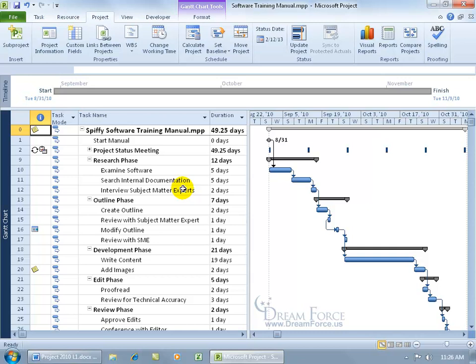The resource calendar will always take precedence over the project calendar because I may have a resource that says I'm not available until 6 o'clock after we close at 5. Then you have the task calendar that you can create which will override both project and resource calendars.